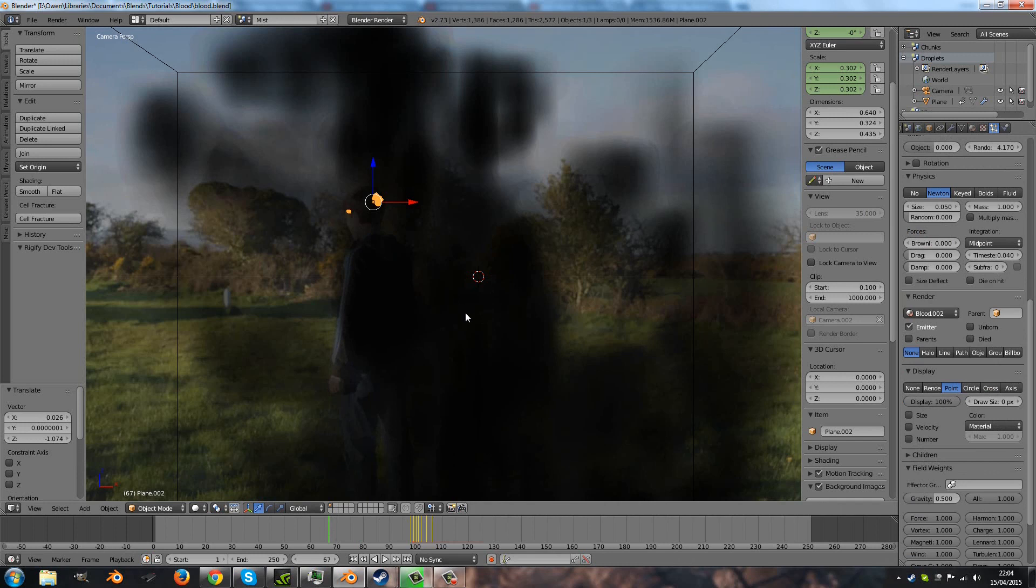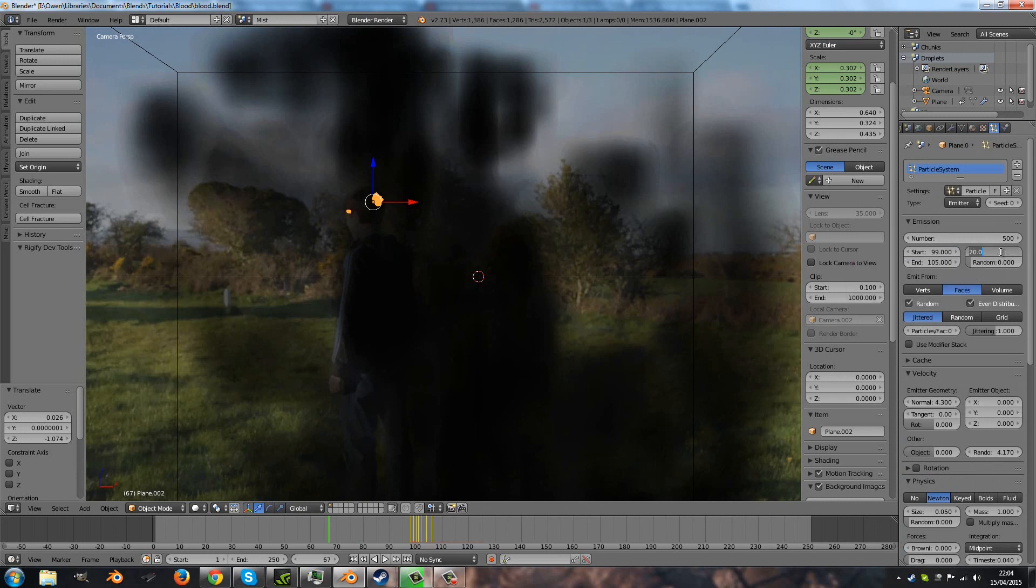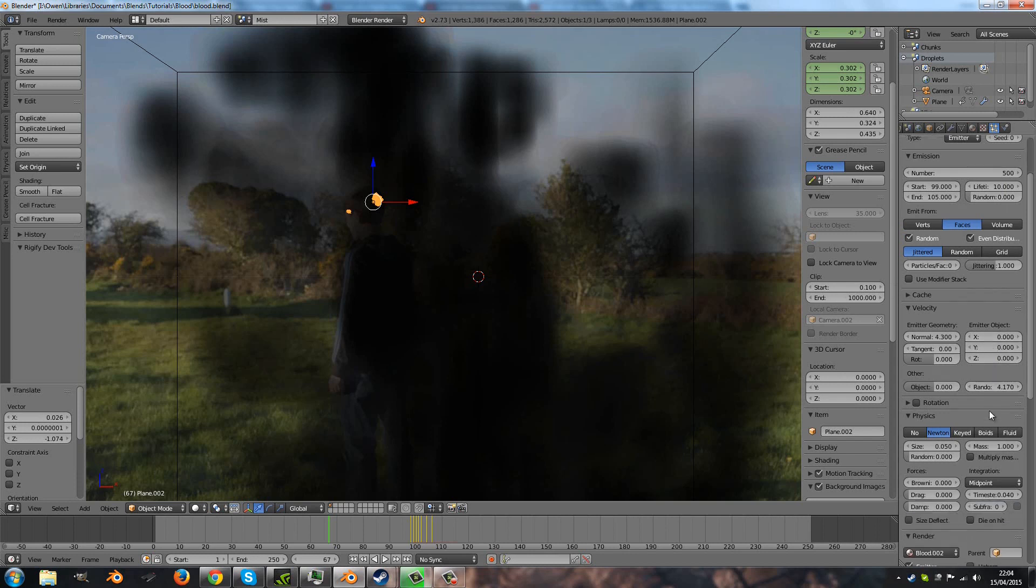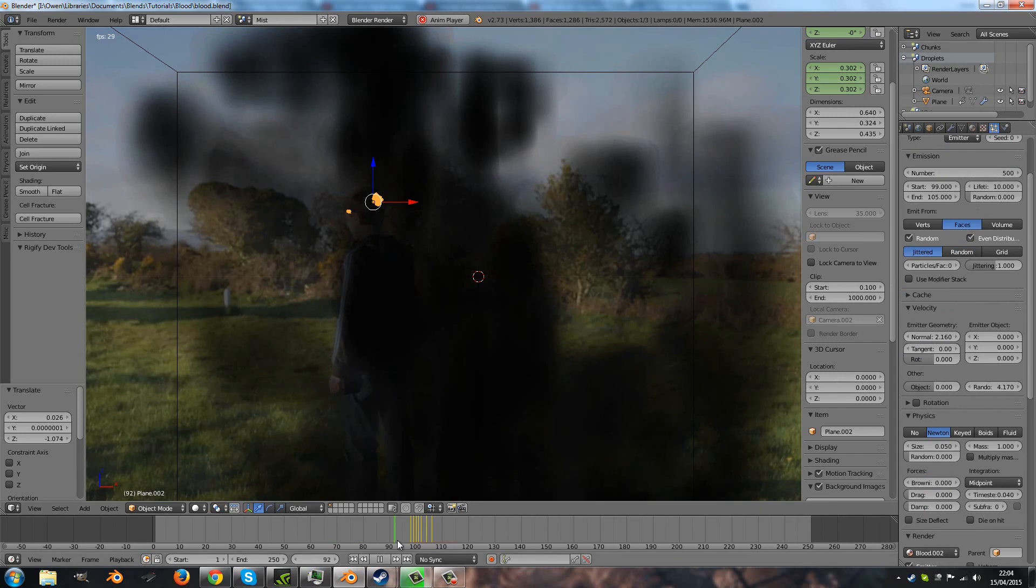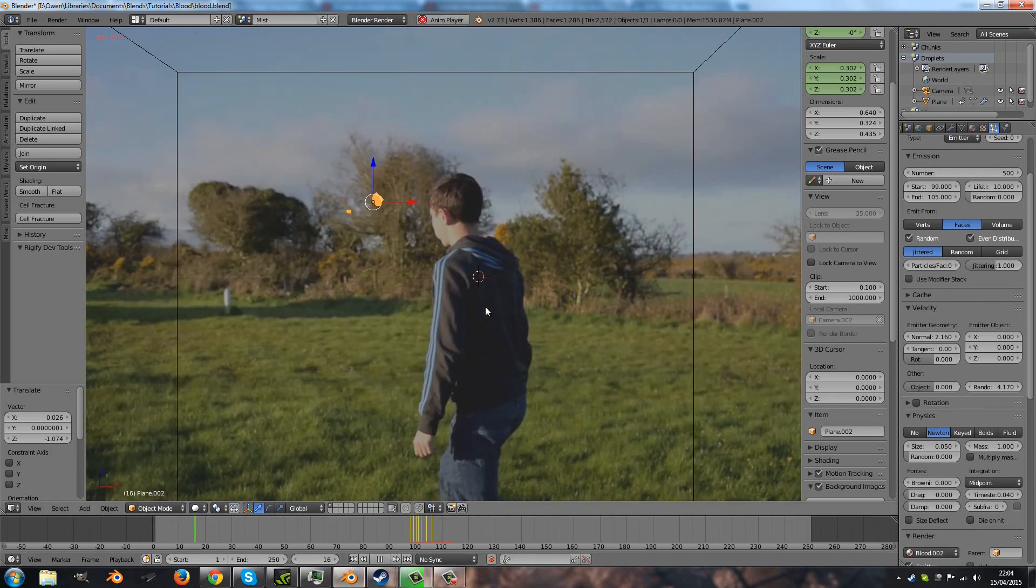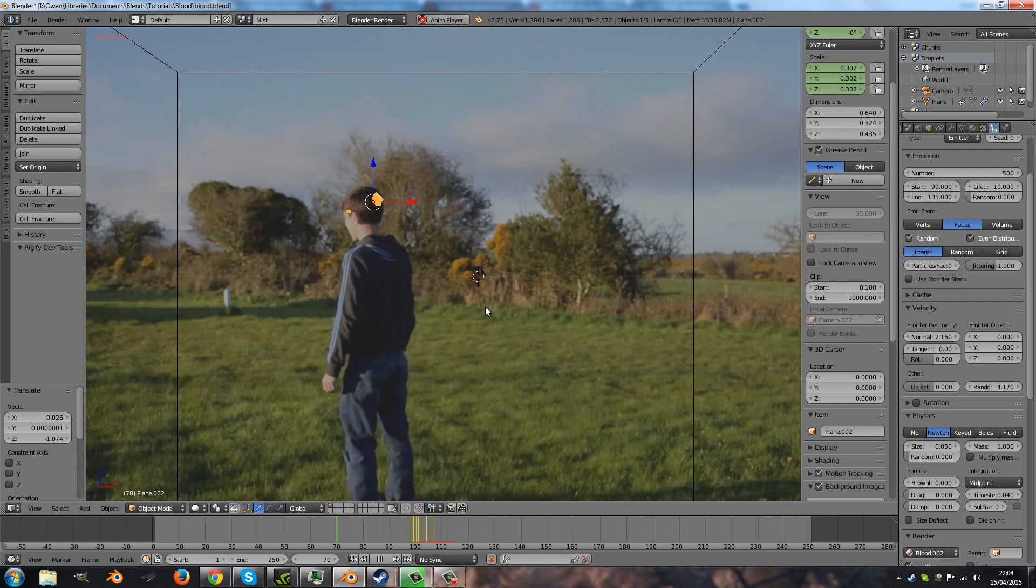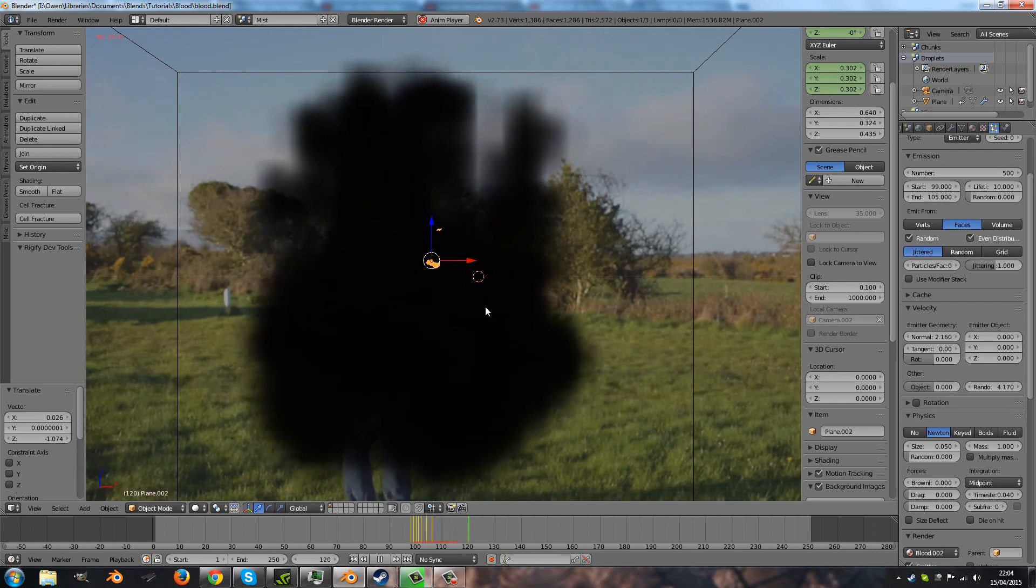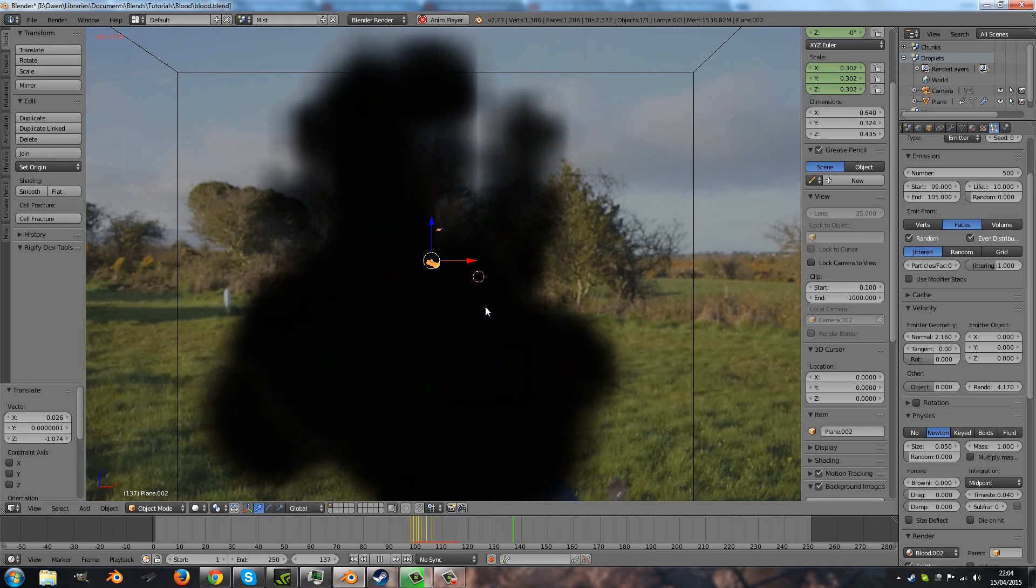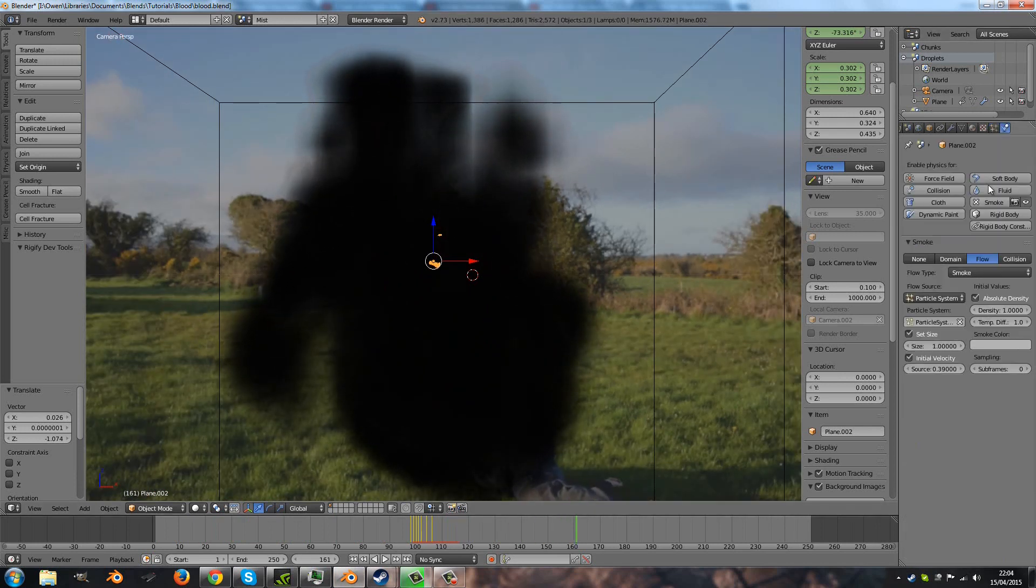Second thing I don't like is how long the particles live for, so I'm going to bring that down to 10—actually, I'll bring it back up afterwards—and I'll bring down the normal velocity as well. And let's see what it looks like now. Okay, need to turn up the initial velocity a bit more.